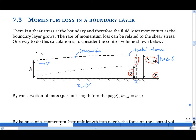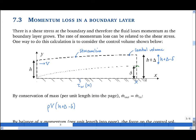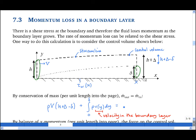We will start by considering conservation of mass per unit length into the page. Some fluid leaves the control volume at the free stream velocity V. This has density rho, velocity big V, and height h plus big delta minus little delta. Some fluid leaves the control volume in the boundary layer, and this has mass equal to the integral from y equals zero to delta of rho times little v (the velocity in the boundary layer, which is a function of y) times dy. The mass flow rate of fluid going into the control volume is rho times V times h.